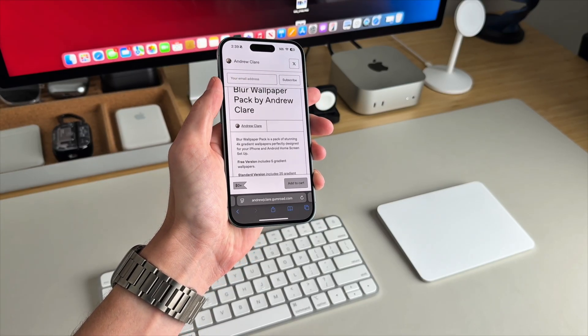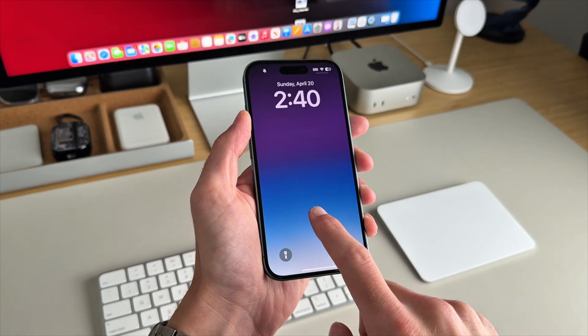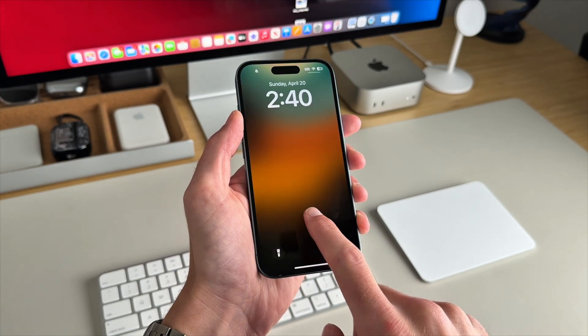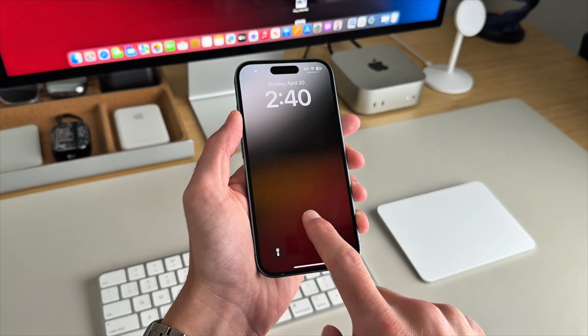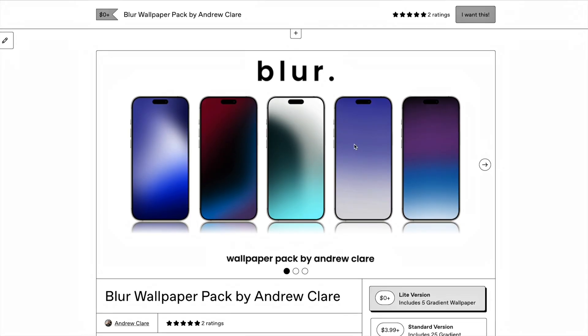Blur wallpaper pack. It's a collection of stunning 4K gradient wallpapers designed for both iPhone and Android setups. And here's the breakdown.